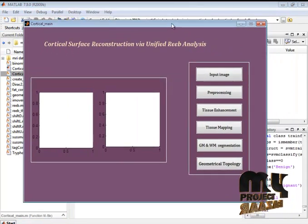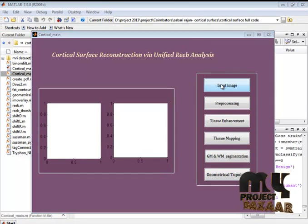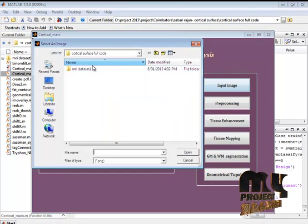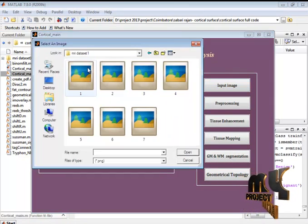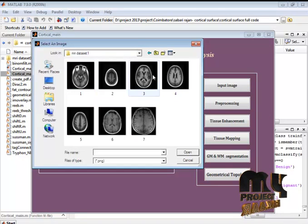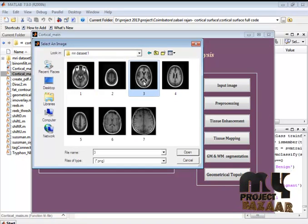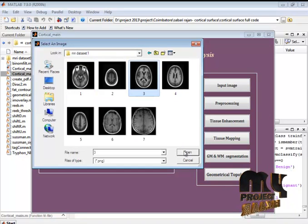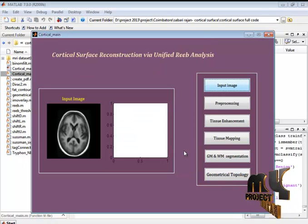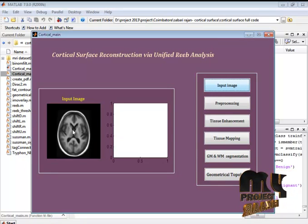So this is our design. Initially we have to give the cortical image. Now I am selecting an image as input. The selected image is displayed here.